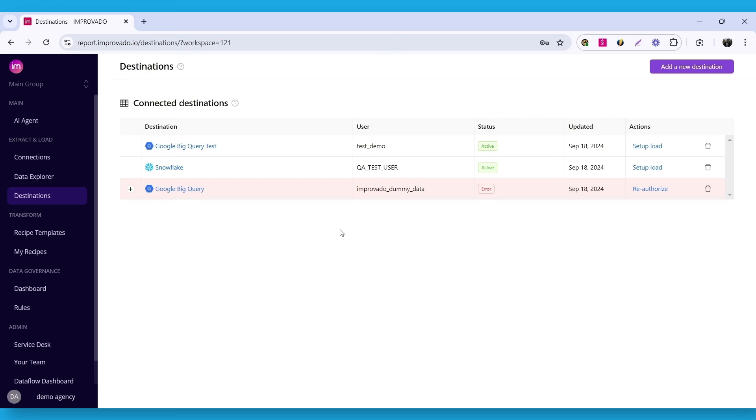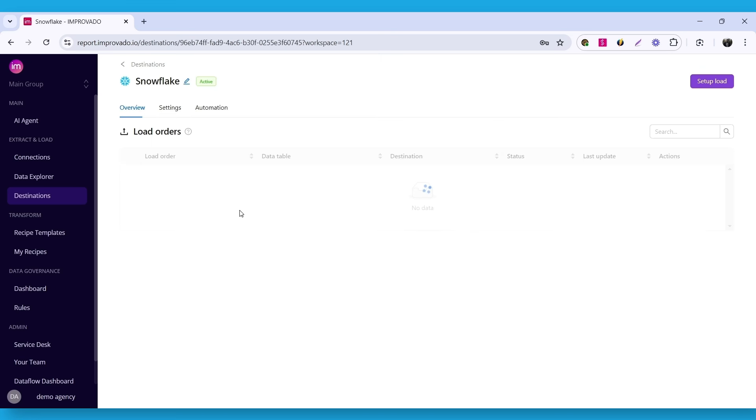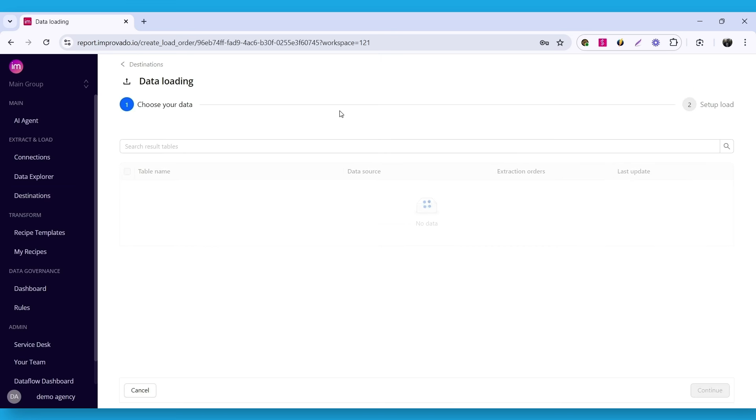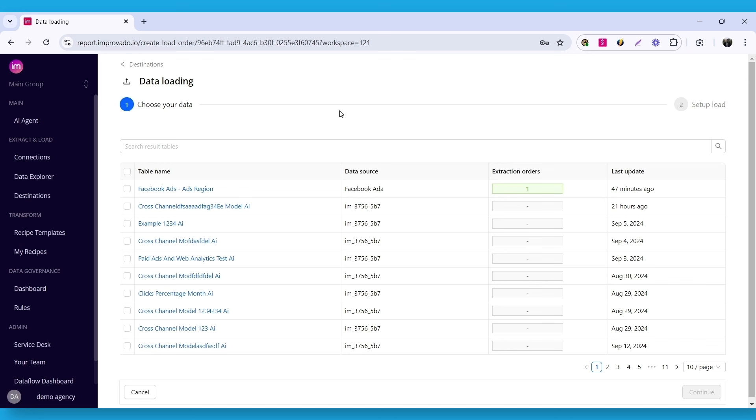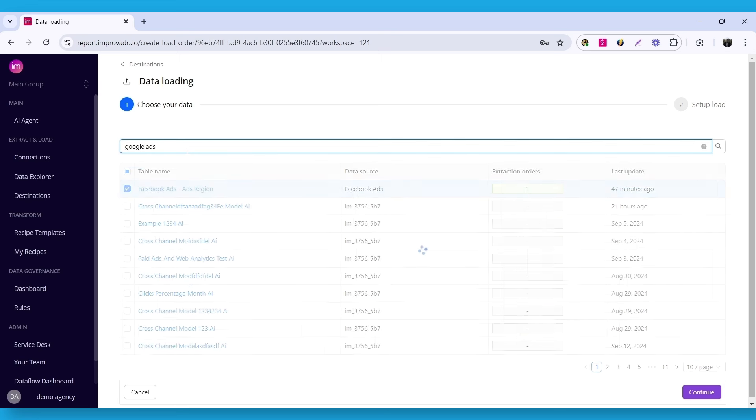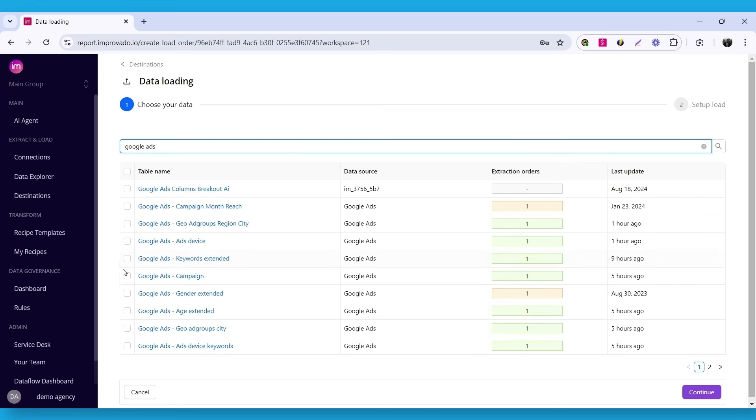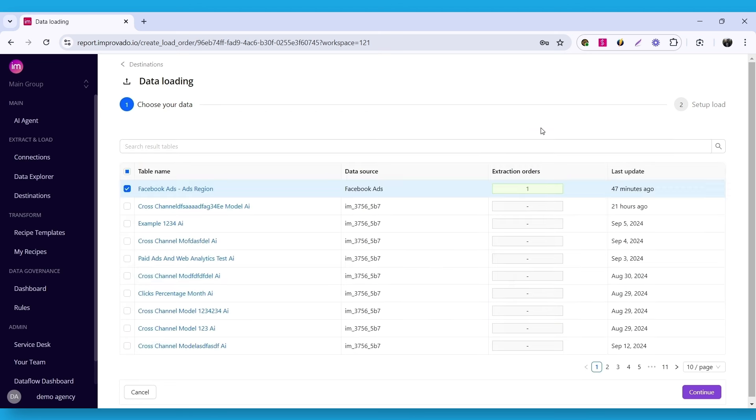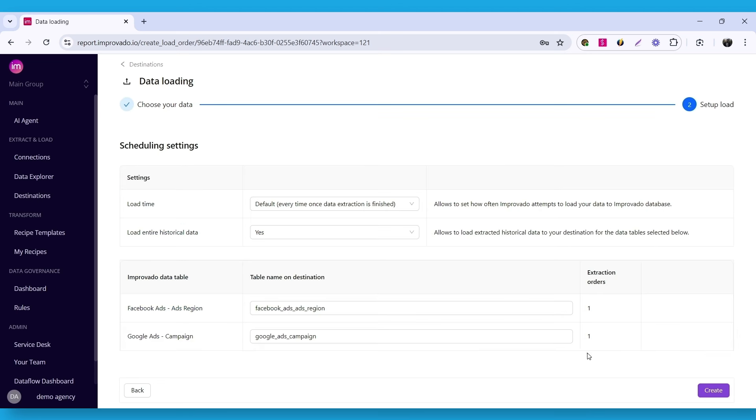To do this, open the Snowflake destination we've just created and click set up load. Here, we need to select data tables that we want to load to our destination. Choose the data tables you've created for Google Ads and Facebook Ads and click continue. You can change scheduling settings here, but I'll leave everything as default. Click create to finish the configuration.